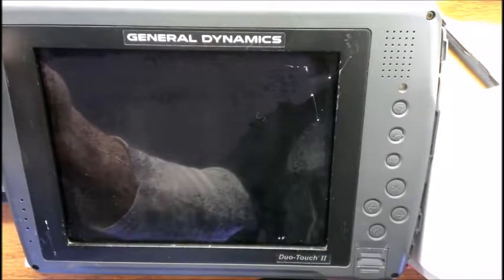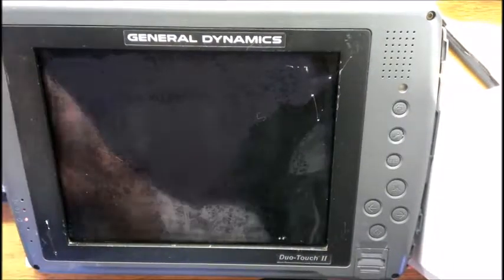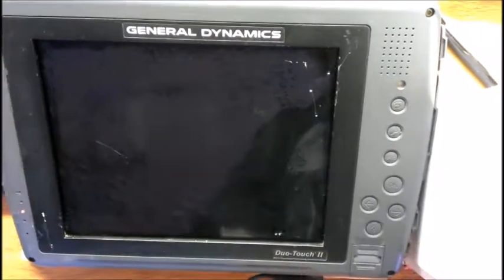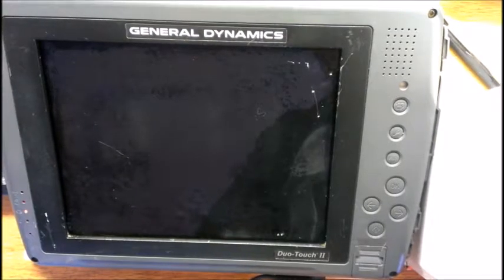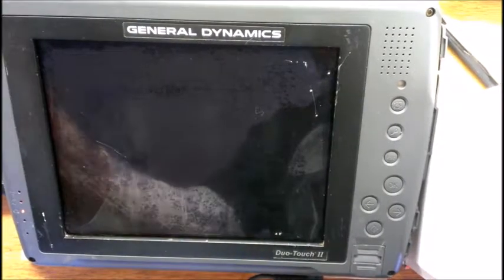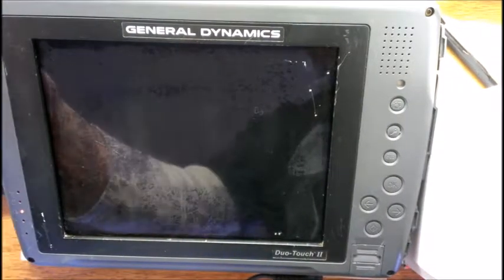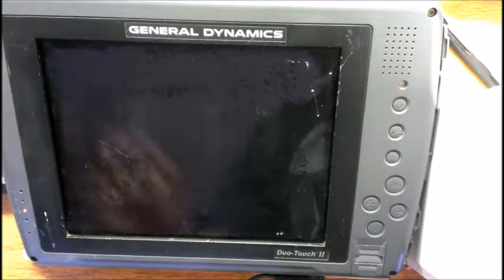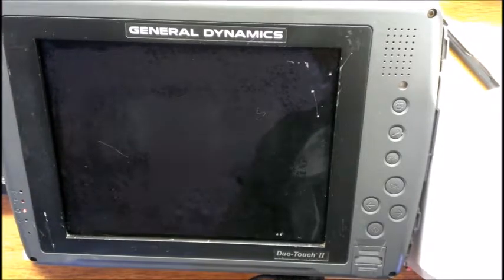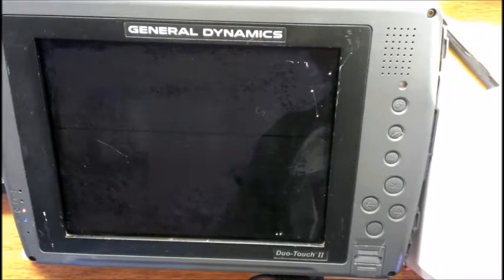Okay, I want to give you a quick video of how the General Dynamics GoBook 2 Duo Touch Tablet Windows Tablet works.